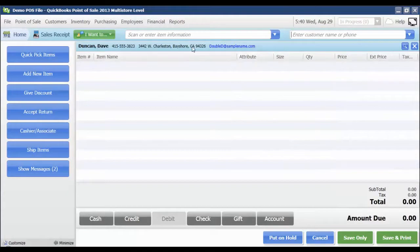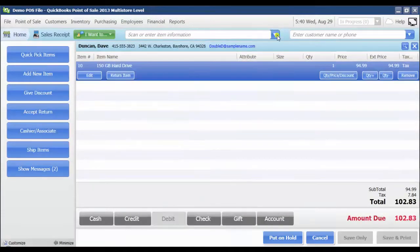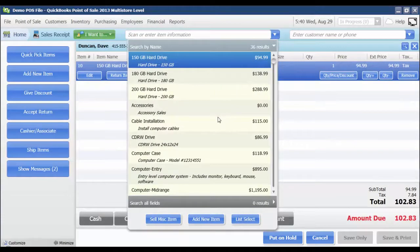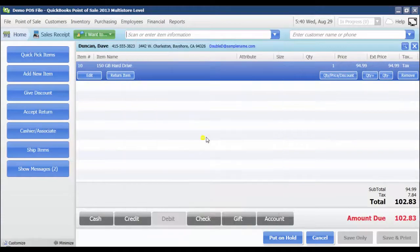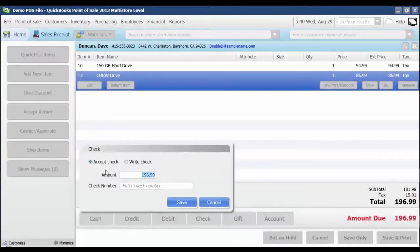His information is now going to be displayed up here at the top. I'm going to select the items he's going to be purchasing. Now, my subtotal, tax, and total amount are displayed in the bottom right corner, and I'm going to click Check. It's going to default to the total amount due for the check amount, and I'm going to enter the check number that my customer hands me and click Save.